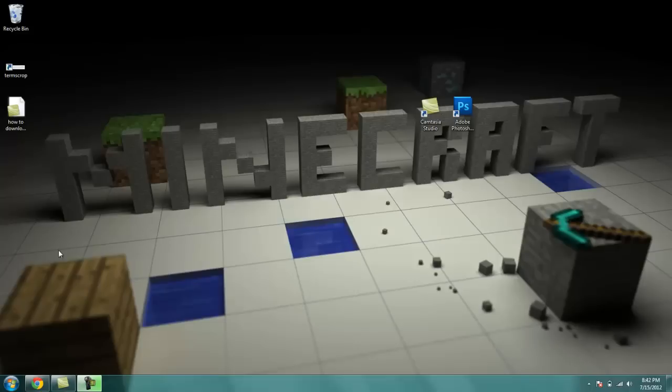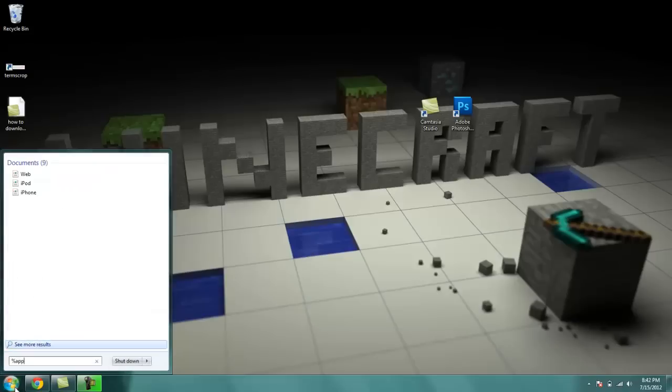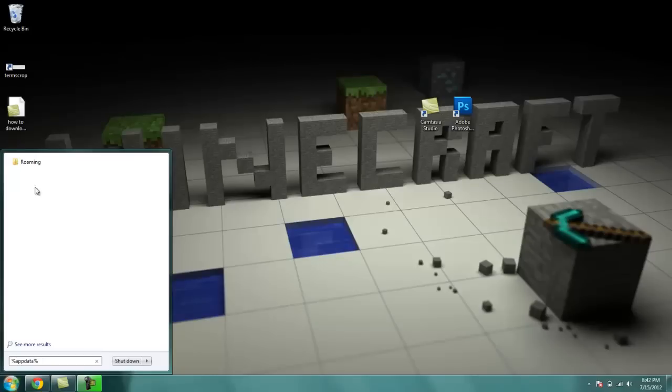So first off you're going to want to go to your start button and type in %appdata%. You can either click enter or go to your roaming folder. I hit enter because it's faster.